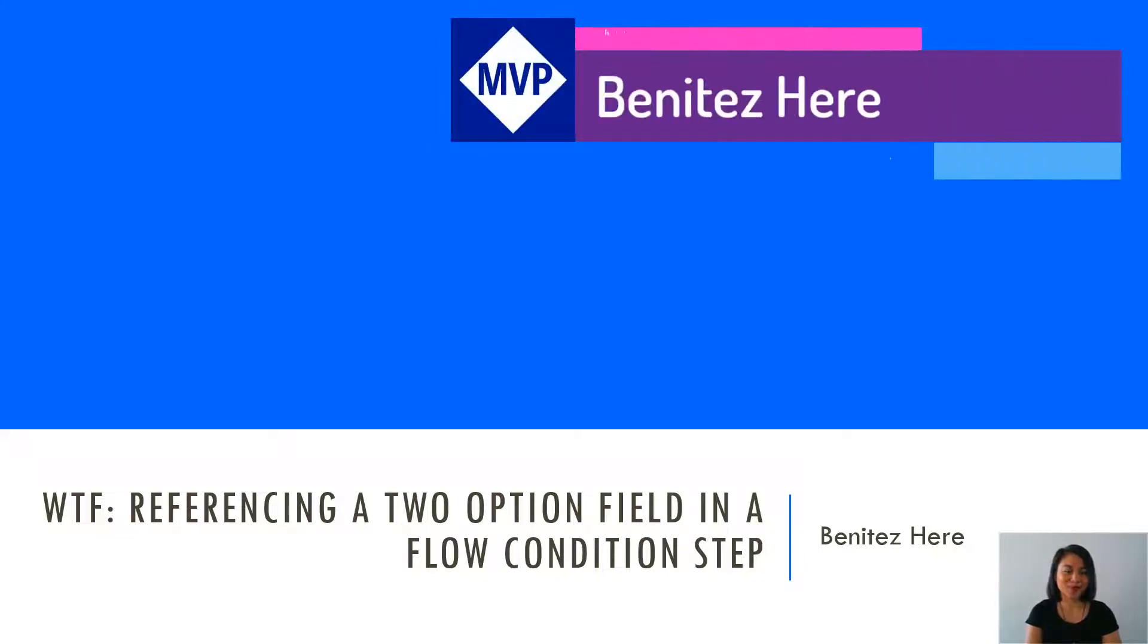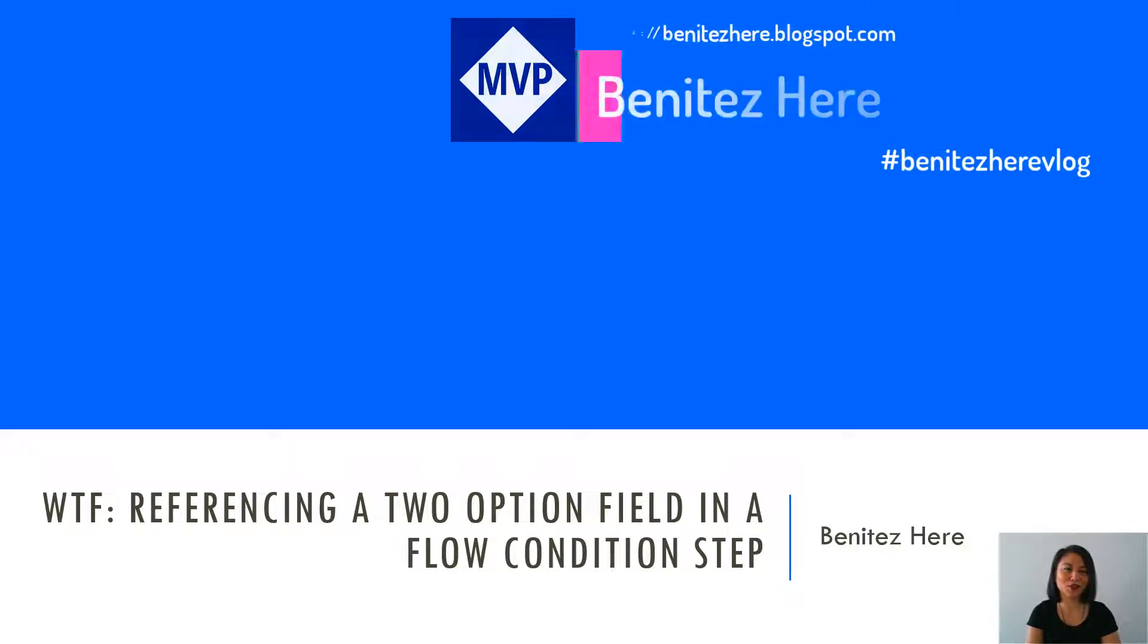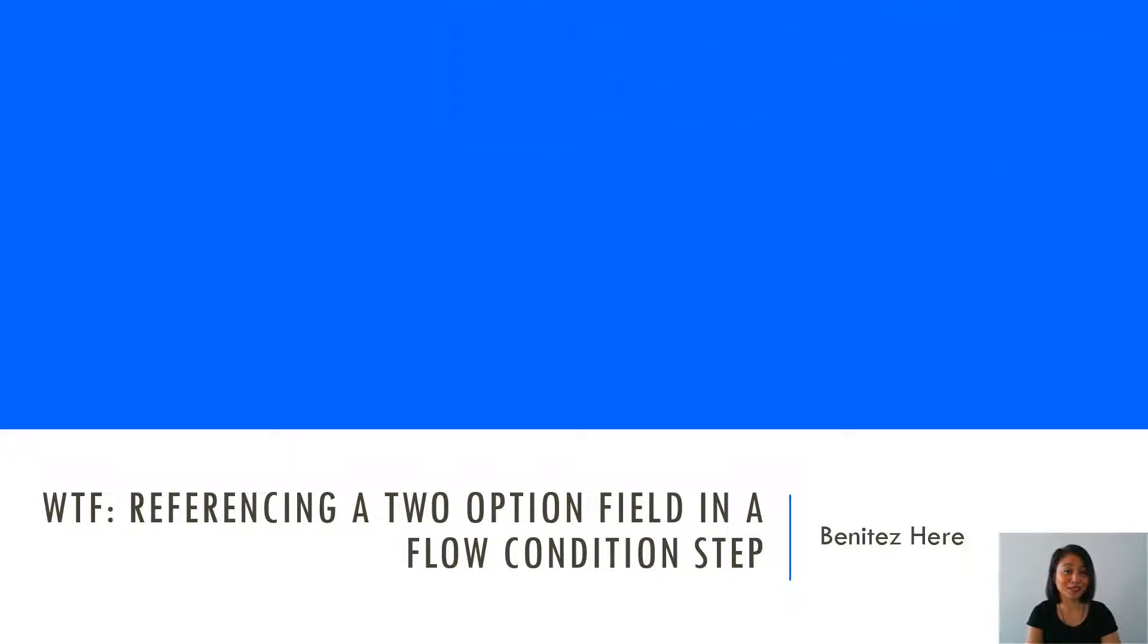Hey everyone, it's Benitez here. Welcome back to my YouTube channel. In today's WTF episode, I'm going to show you how to correctly reference a two option field in a flow condition step.